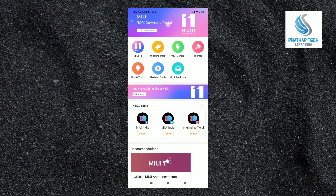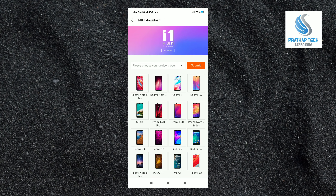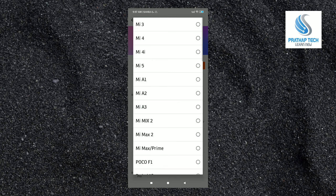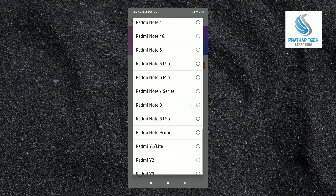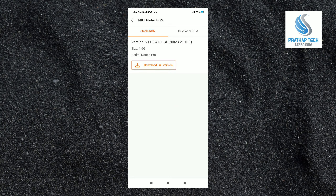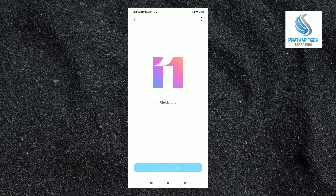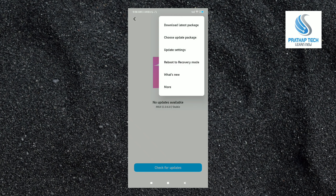Click on the MiUI update button. You will download the update. Search for the update, download it, open settings and click update.